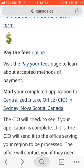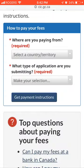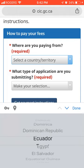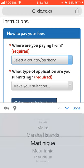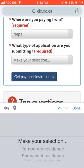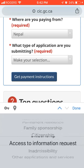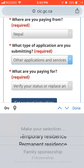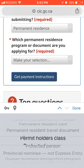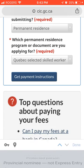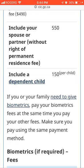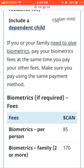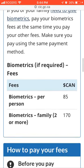Now let's discuss the fee section. You have to check from where you are paying — for example, if you are paying from Nepal — and what type of application you are paying for, such as permanent residence. For the QBAC selected skill worker program, if there is a dependent child you have to pay $150. If you or your family need to give biometrics, pay the biometric fee at the same time using the same payment method.